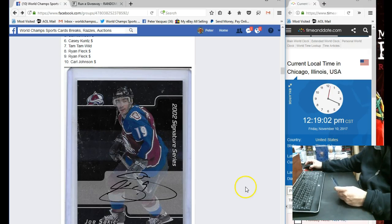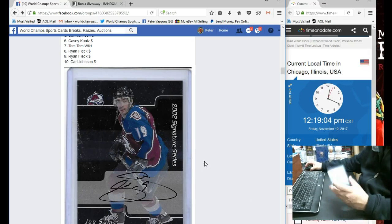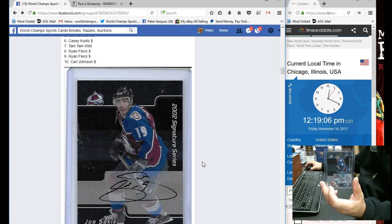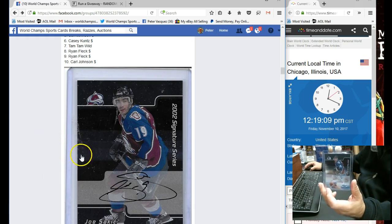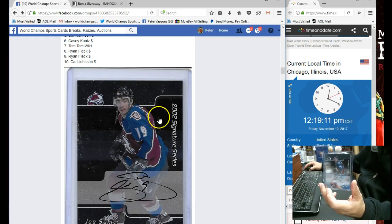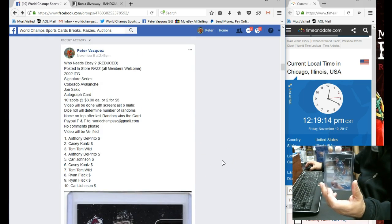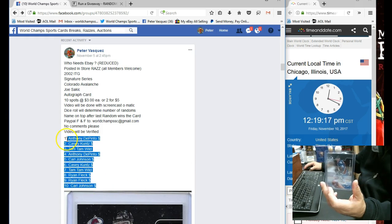Hey everybody, this is World Chance Sports Cards. This is the Razz video for the in-the-game Joe Sakic Auto. Some of these little marks I think were on the scanner, they're not on the card. So this is the Joe Sakic Auto, 2002. We had ten spots.